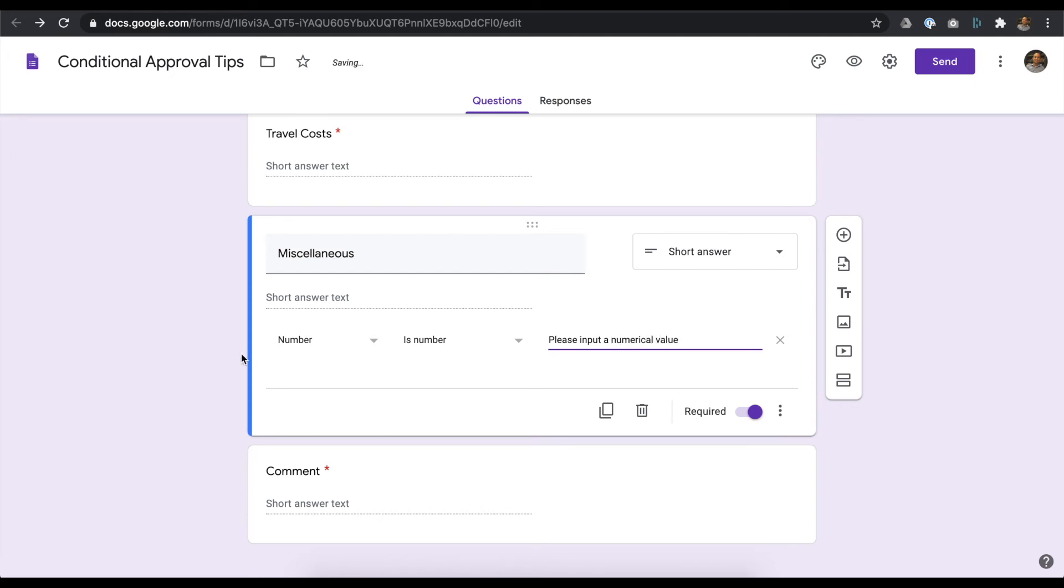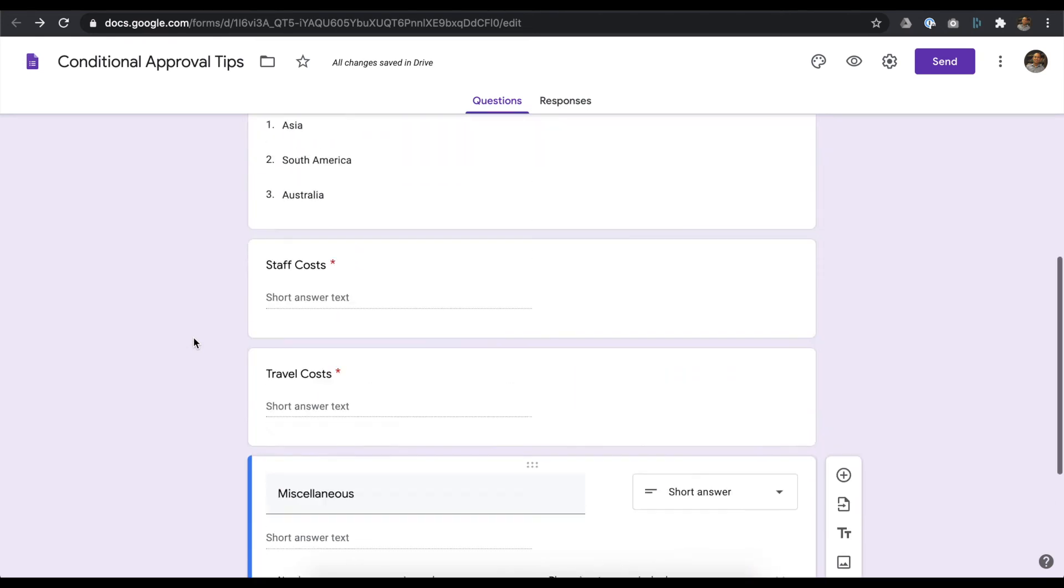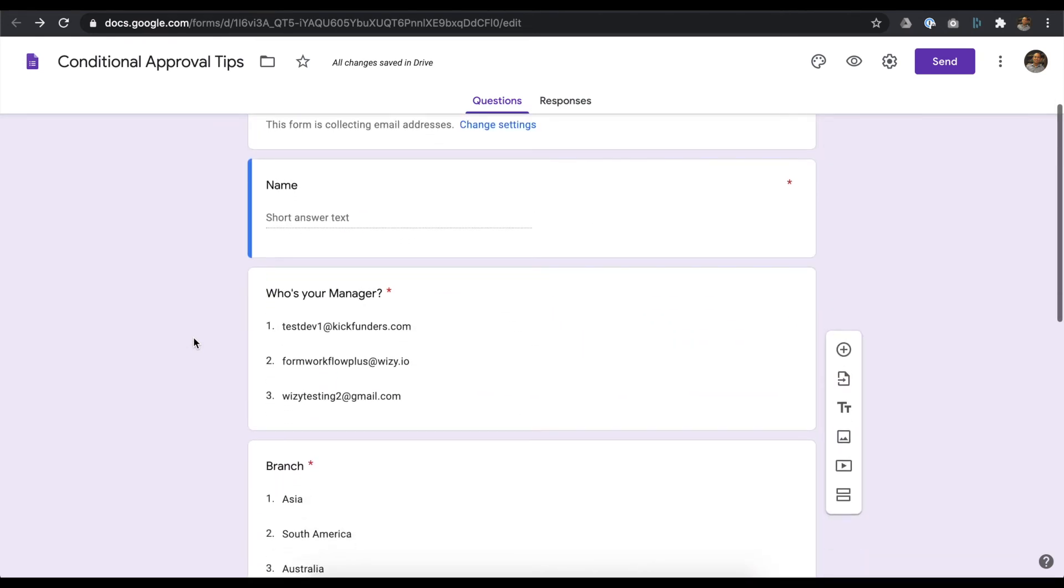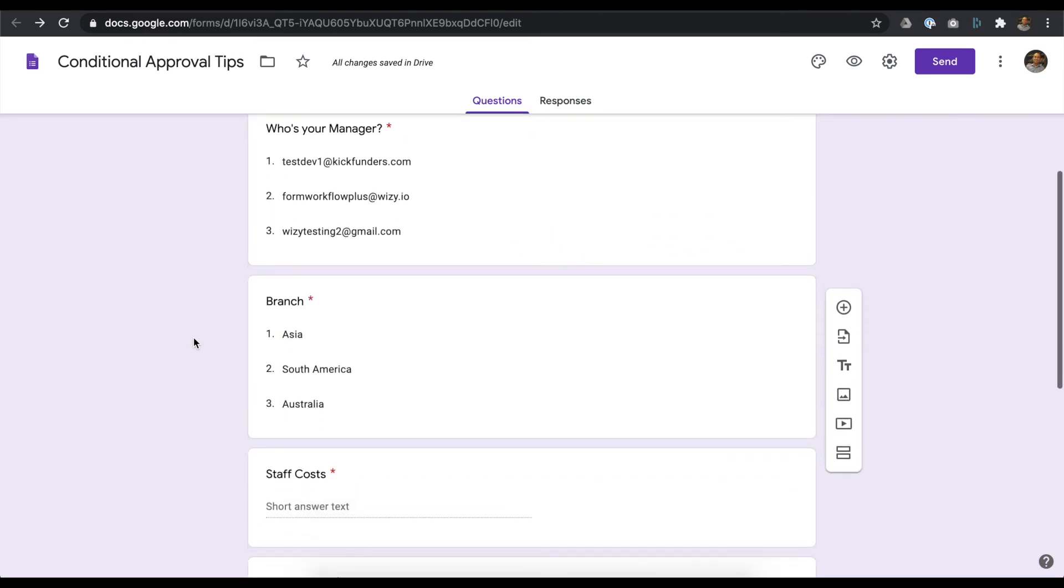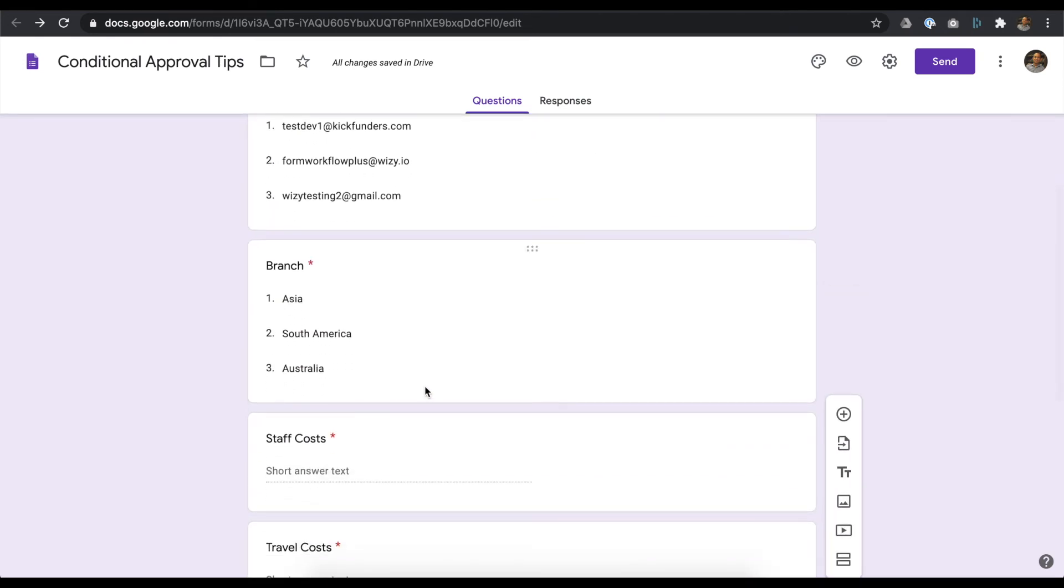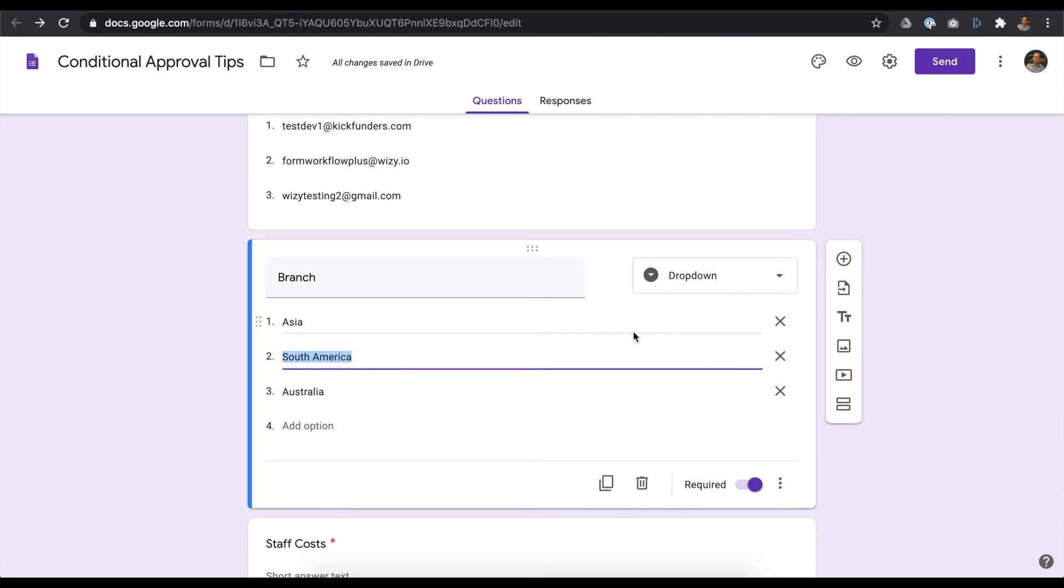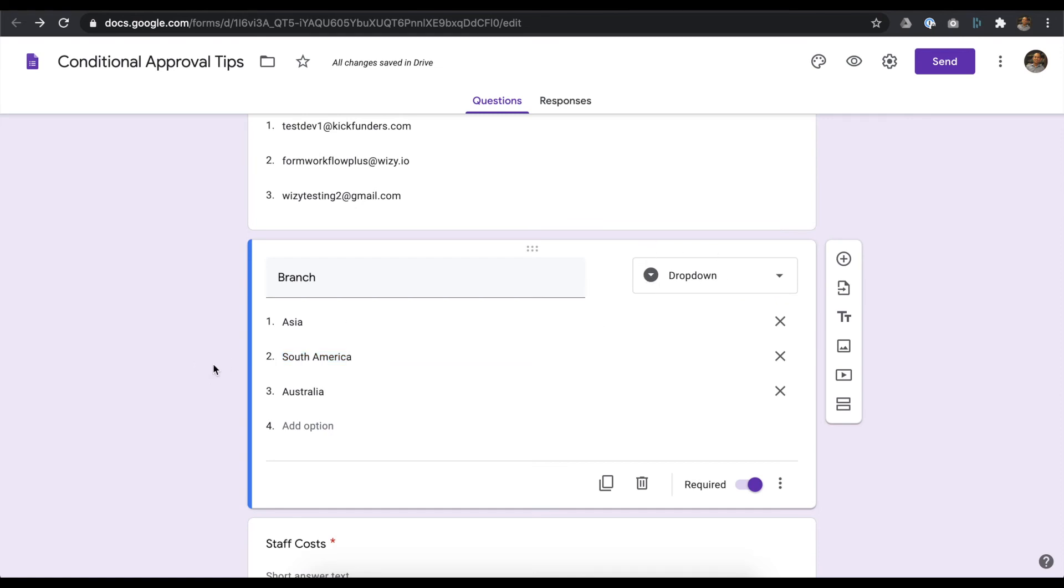If you'll be setting conditional approvals based on text, limit the options using a dropdown list. You eliminate errors in spelling as opposed to allowing requesters to manually type in their responses. Remember, conditional approvals are case sensitive.